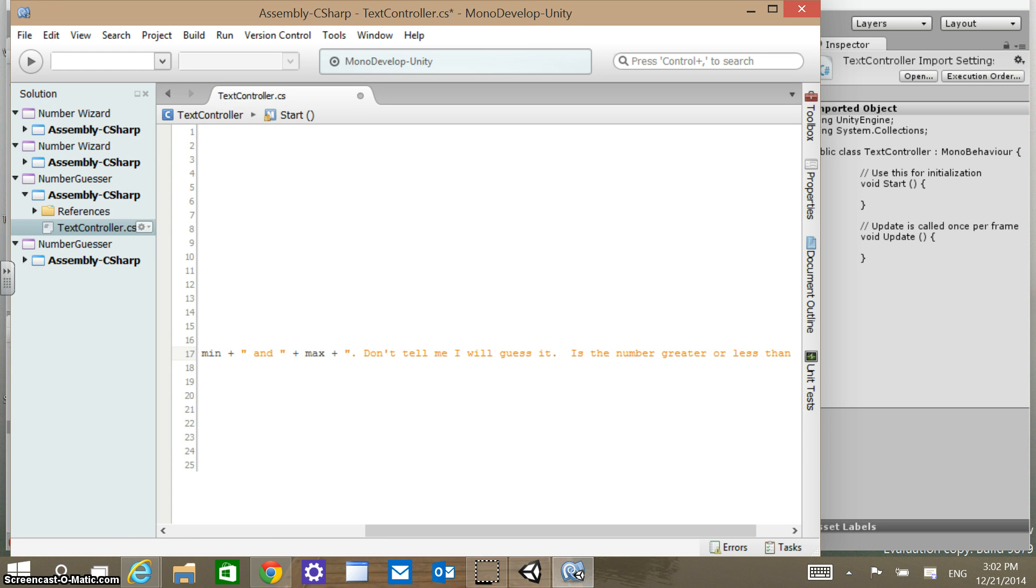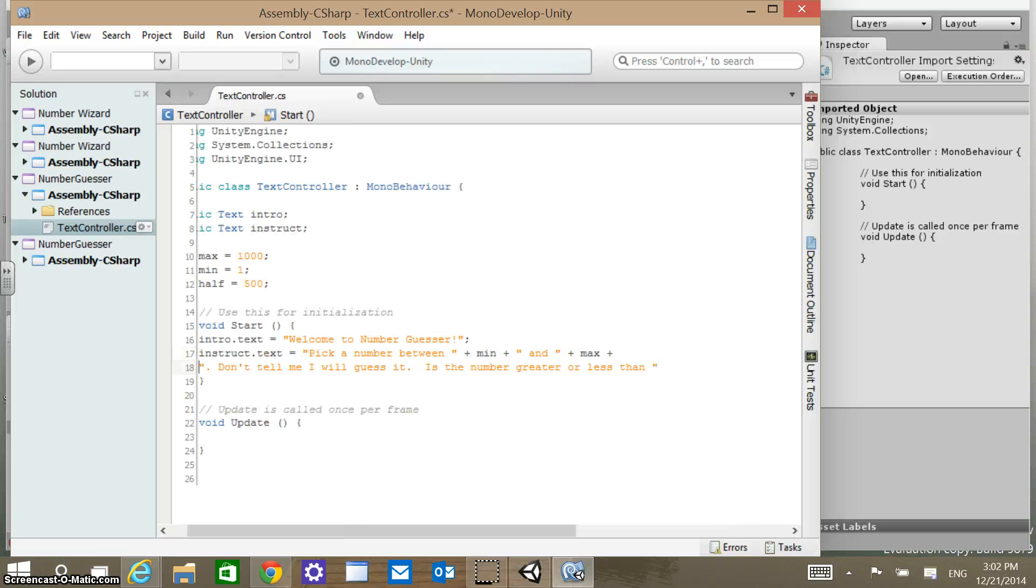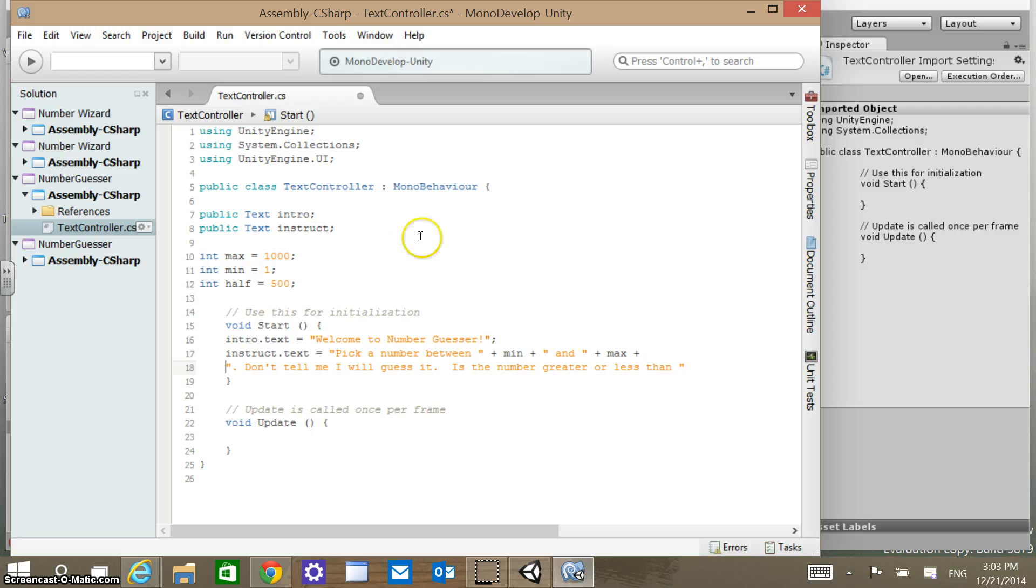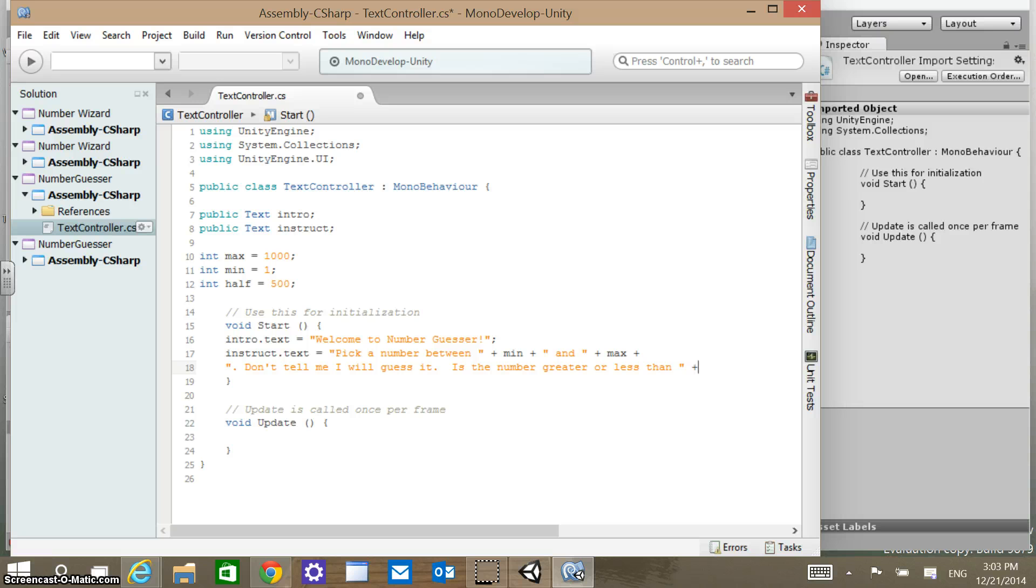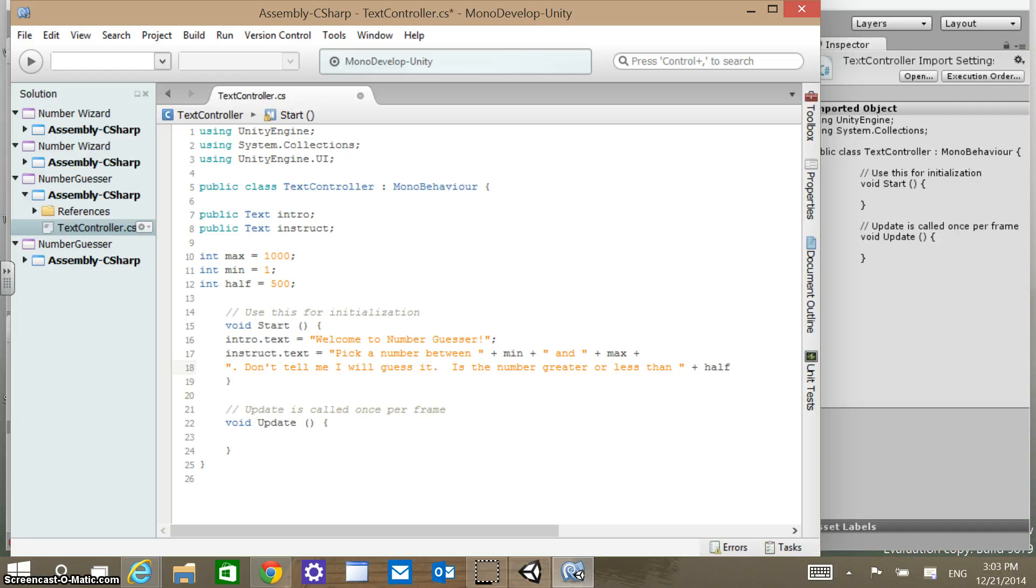This is such a long string. I was afraid of that with the instructions. Pick a number between, this is going to end up being 1 and 1000. Don't tell me, I will guess it. Is the number greater or less than, and then we're going to have plus half with the original instructions, and then plus period. Actually, let's put a question mark.